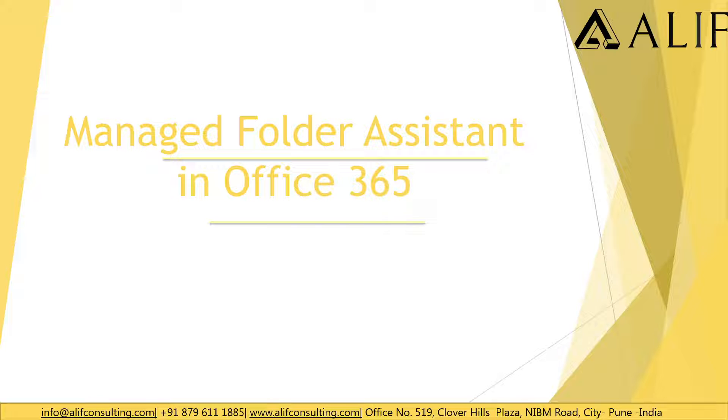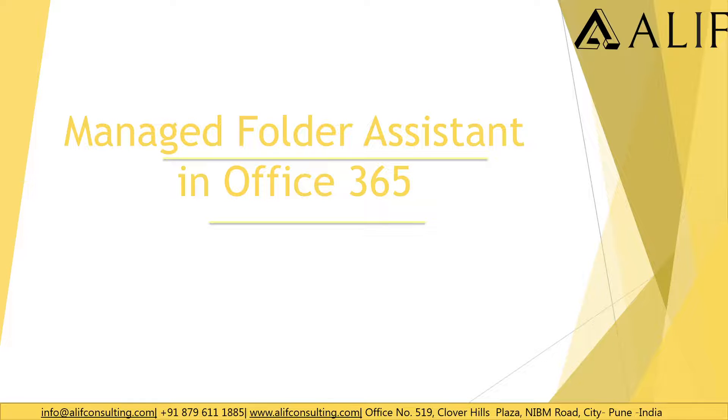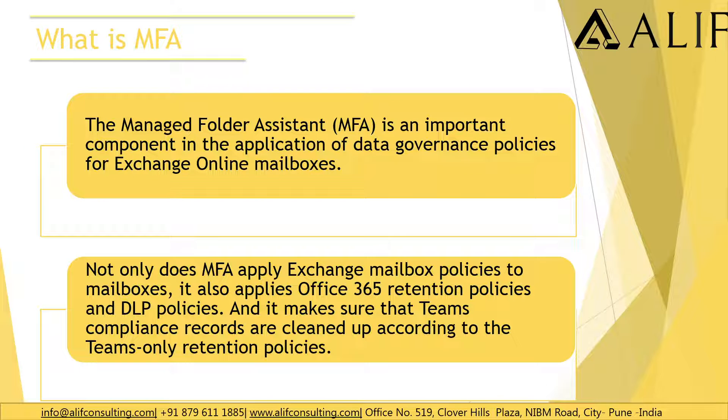My name is Rizwan and I am one of the senior consultants here working with Alif Consulting. Let's get started with this video about Managed Folder Assistant.